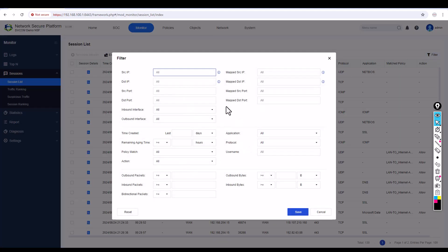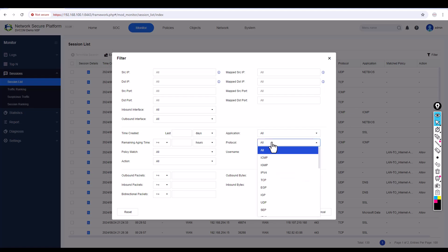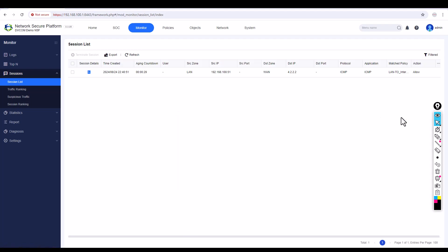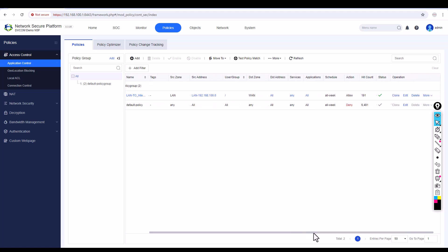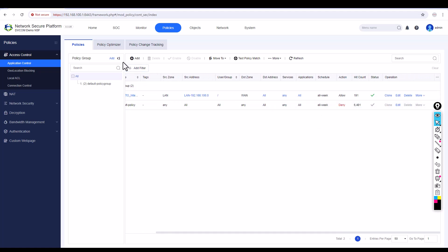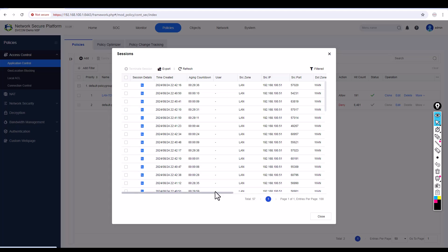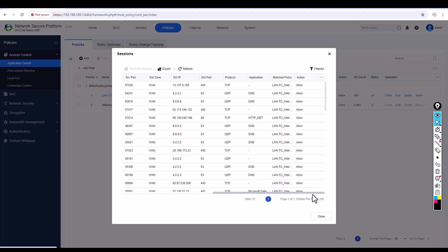If you want to filter sessions, for example to see only ICMP traffic, select ICMP as the protocol and click apply. You can see the ICMP traffic going from LAN to WAN — the source IP is 192.168.100.1 which is my PC, trying to reach 4.2.2.2, and it shows as allowed. You can also view sessions directly from the policy — click on More, then View Sessions to see the complete session information for that specific policy.